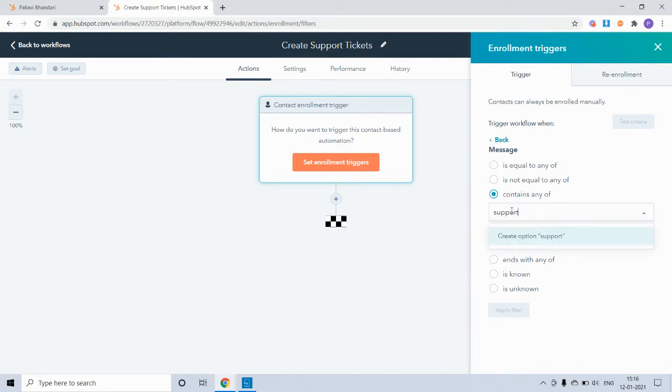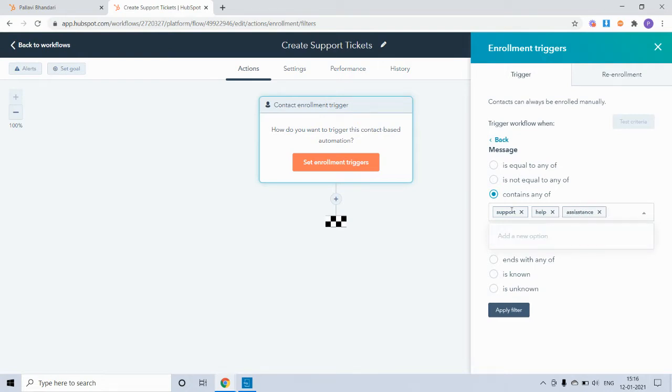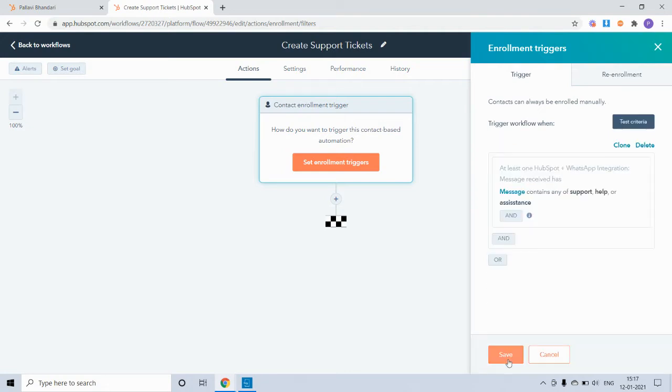So whenever you receive messages on WhatsApp containing these words, a new support ticket will get created. You can use other more frequently used terms that you receive most often.